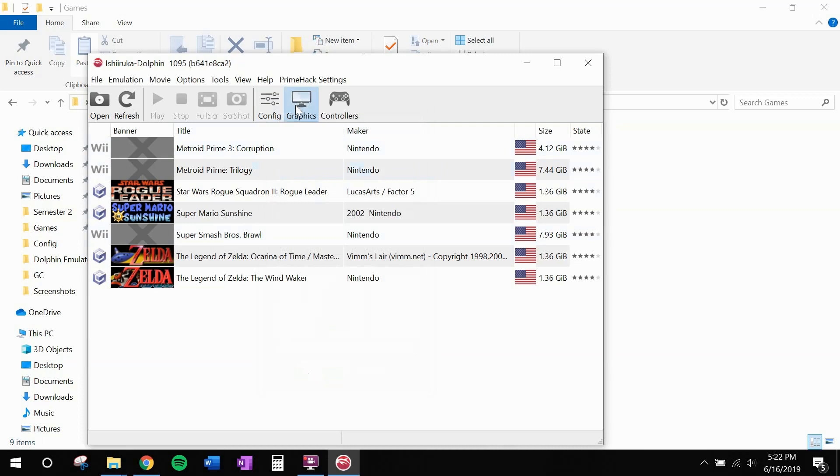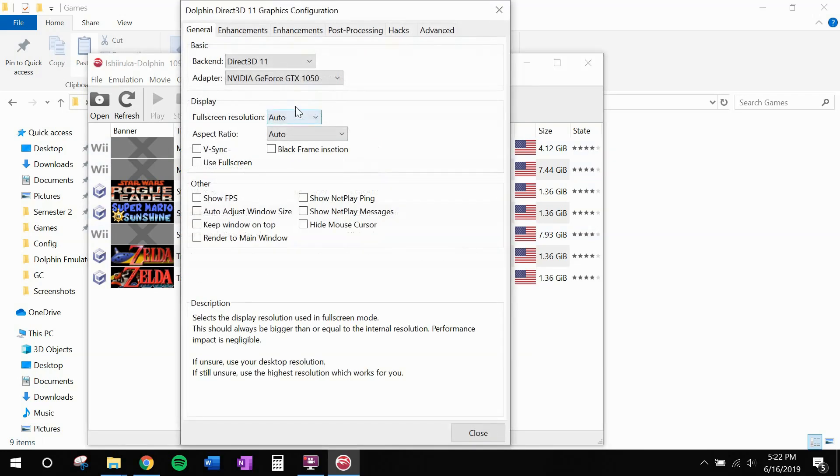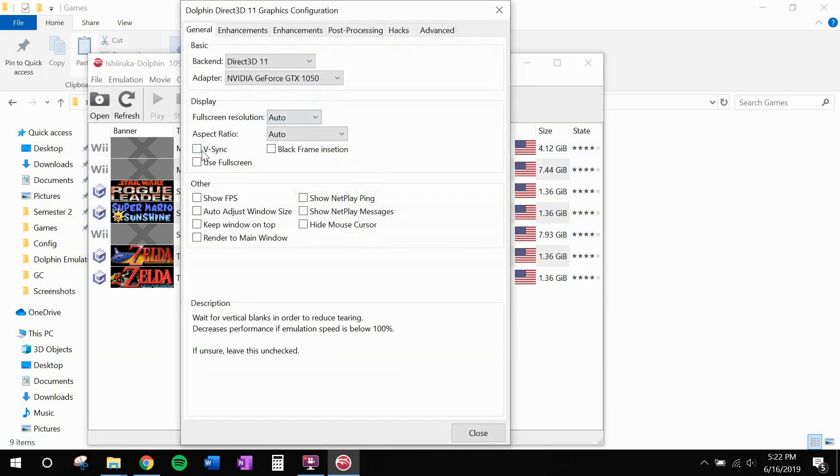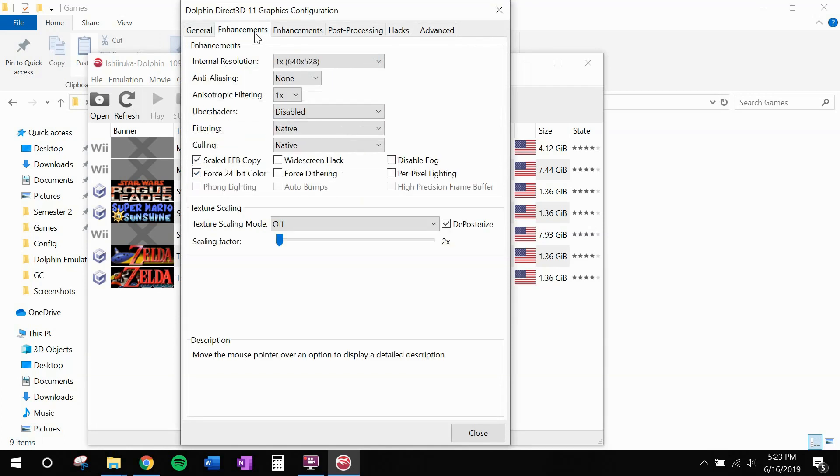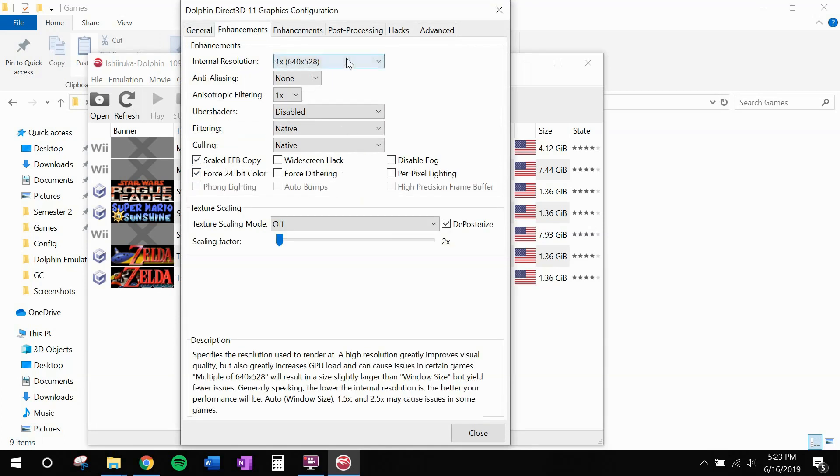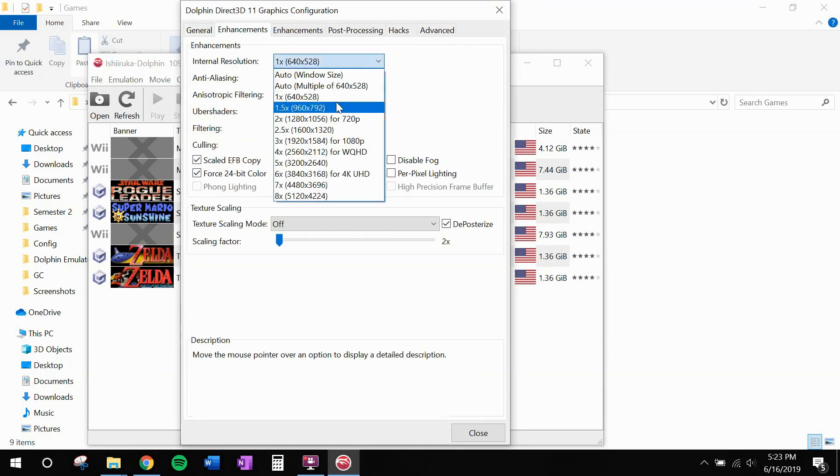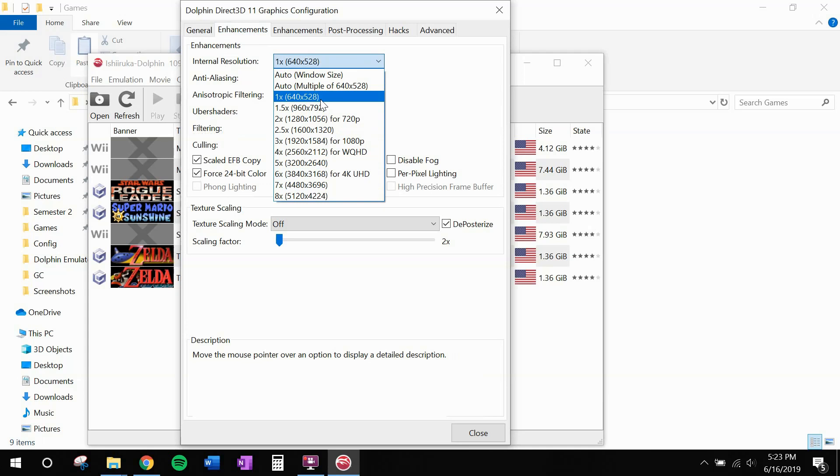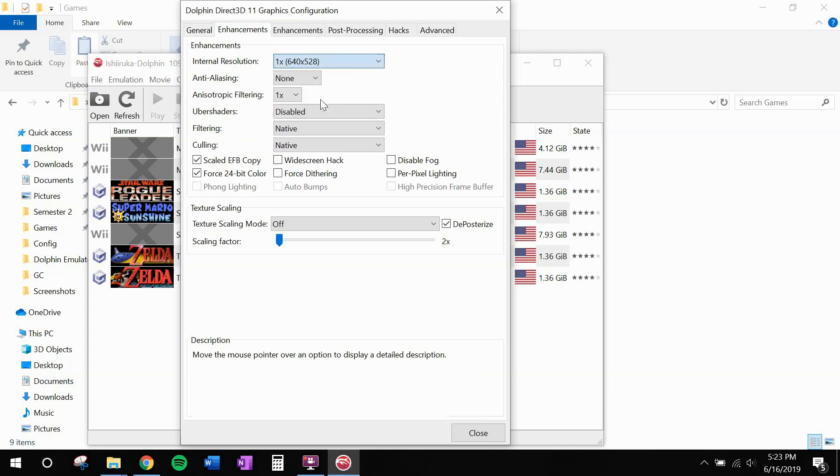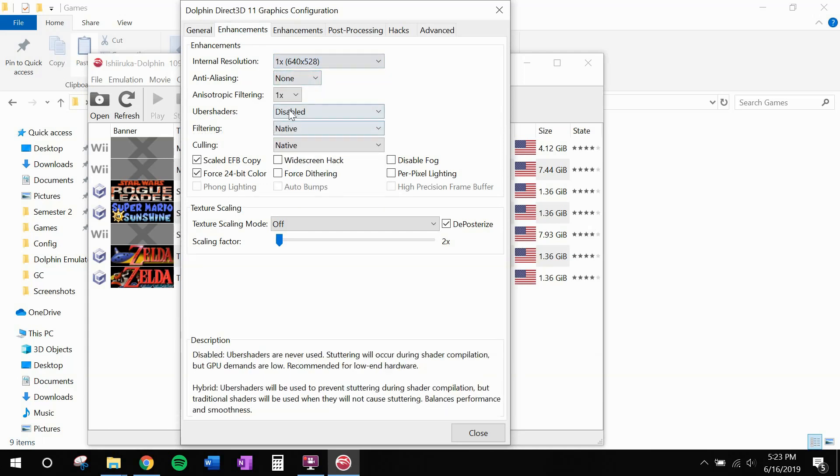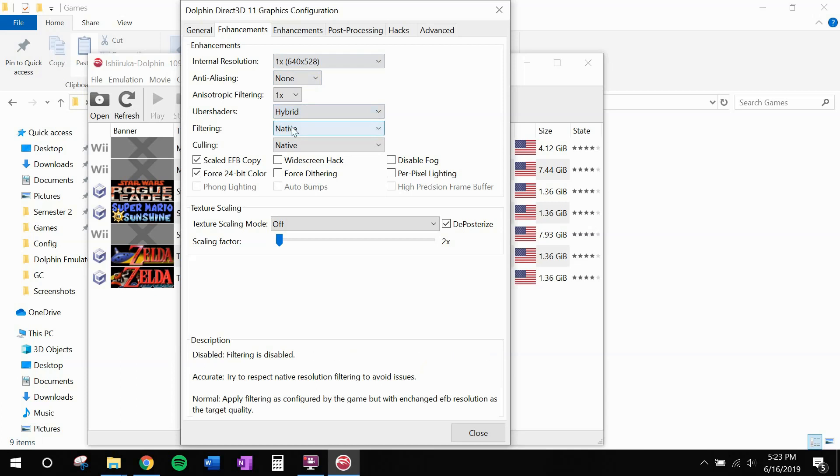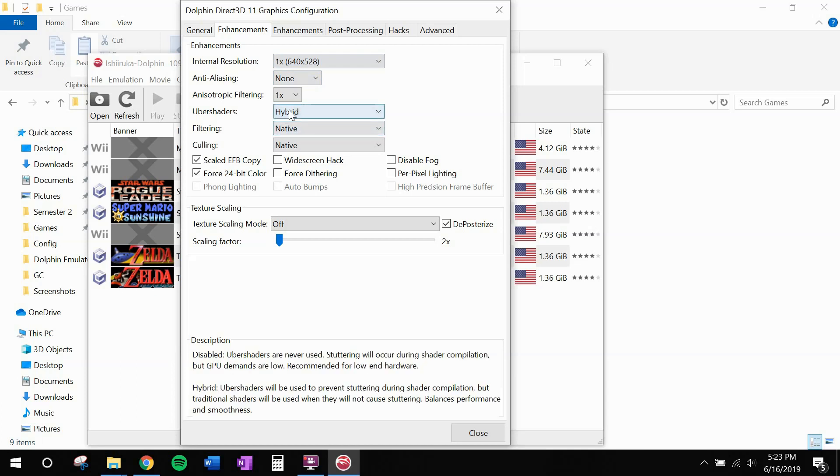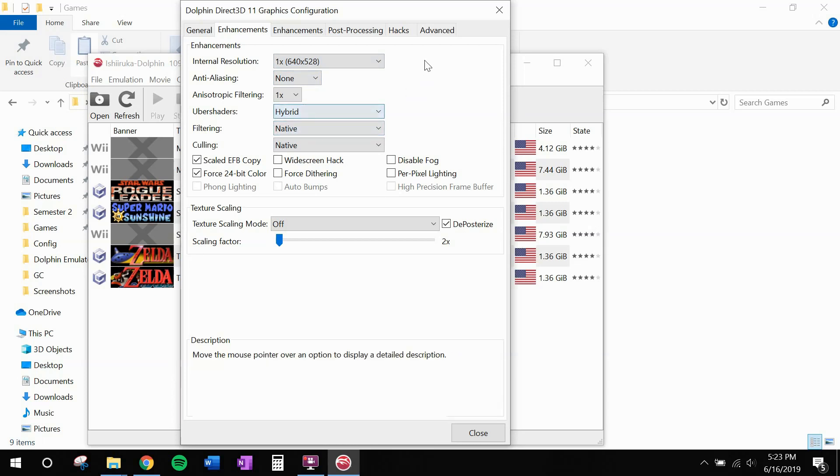Last thing. Head to graphics. I like to use VSync and full screen. You should definitely hide the mouse cursor. And I like to see my frames per second as well. In enhancements, this is where you can bump up the resolution. But I'm going to keep it at one times for now. Because the screen resolution software I'm running is pretty intensive. I also definitely recommend turning hybrid Uber shaders on. If your graphics card can handle it. It increases the initial load time for Prime. But helps a lot with stuttering in the middle of the game.